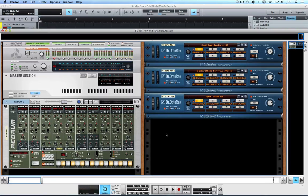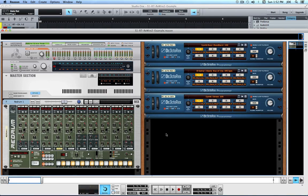In this video, I'm going to show you how to configure Studio One 2.6.2 Producer and Reason 7.1 for a ReWire 2 session. I'm doing this in 64-bit mode, and it's very important that the DAW application and the ReWire 2 slaves be running in the same mode. I'm doing this on the Mac, running Mac OS X 10.9.3 Mavericks. It will be similar if you are doing this on a Windows machine.